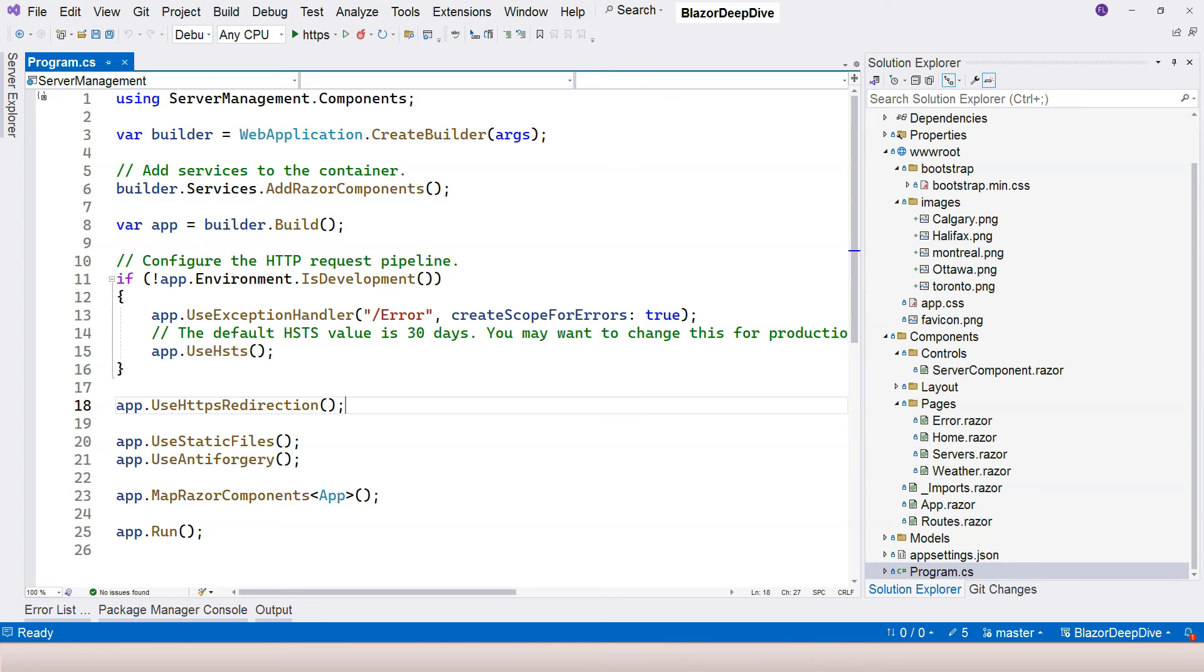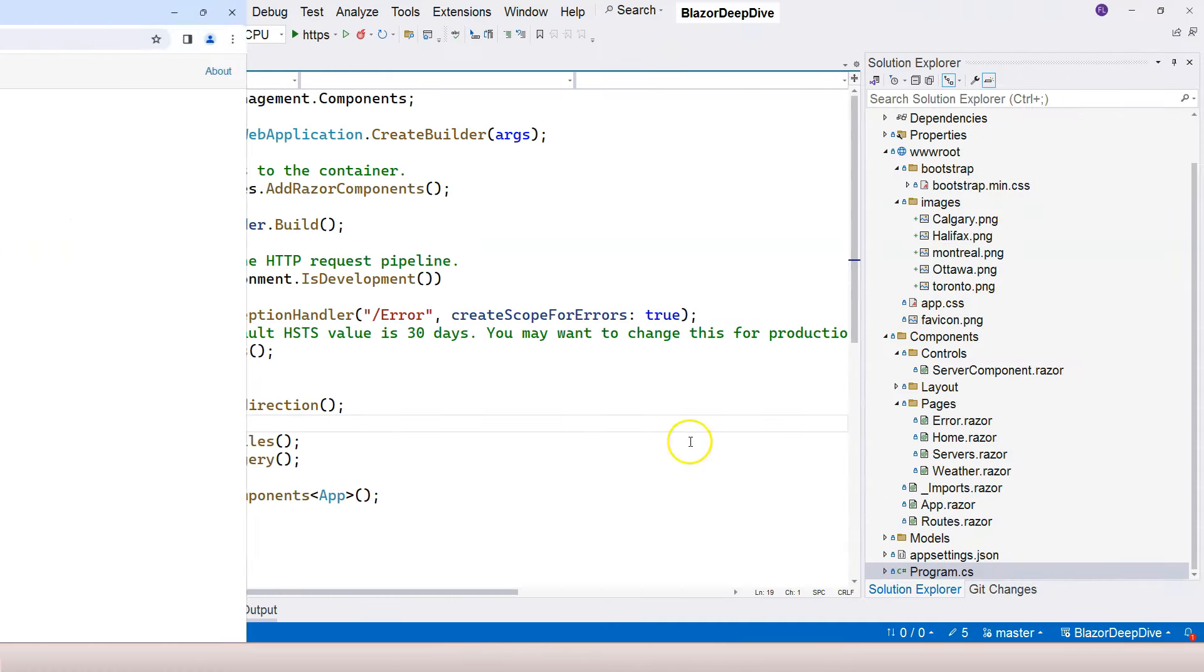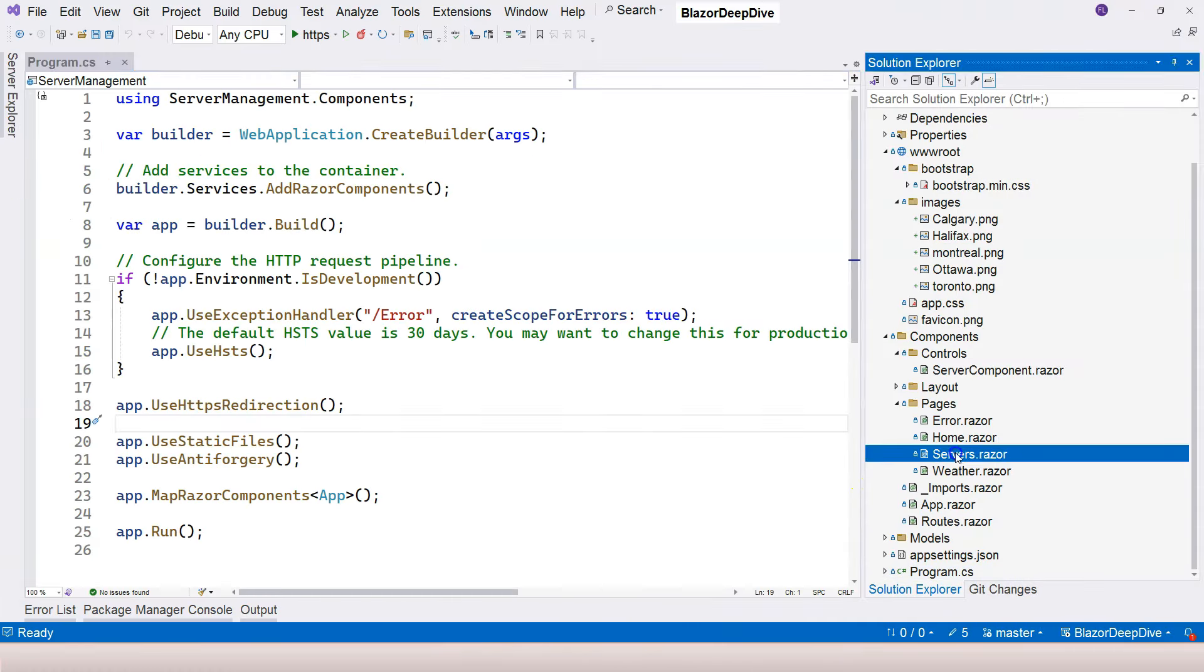I will be attaching these images to this lesson, so you can download it and practice yourself. What I need you to do is display the corresponding picture for each city just above the button. Maybe pause the video and try to do that yourself, and then come back and see how I do it. So let's go to the Servers component here.